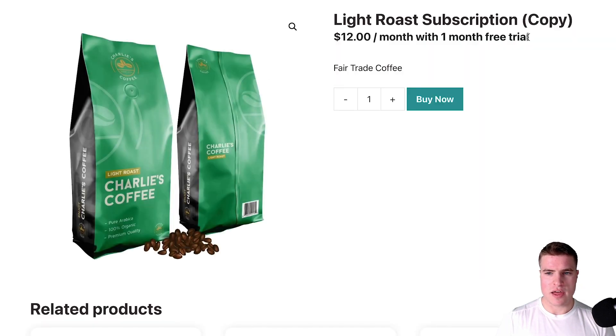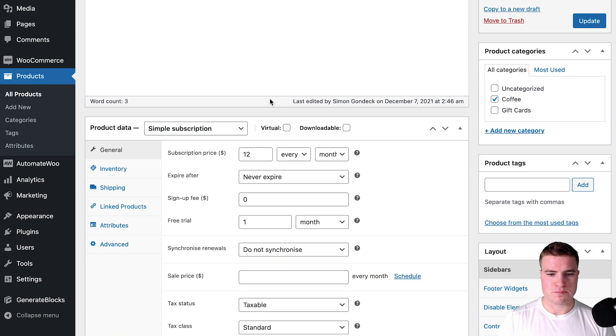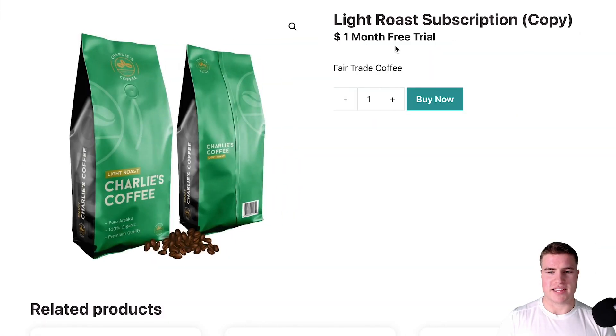I could update this product and I want to have it just say zero or one month free trial. How do we do something like this?